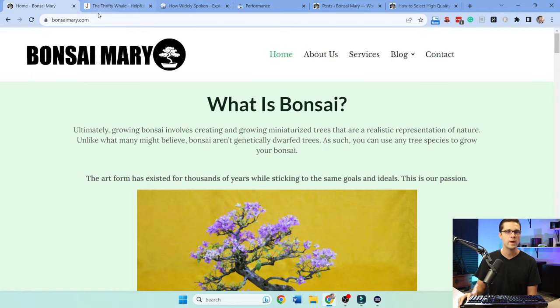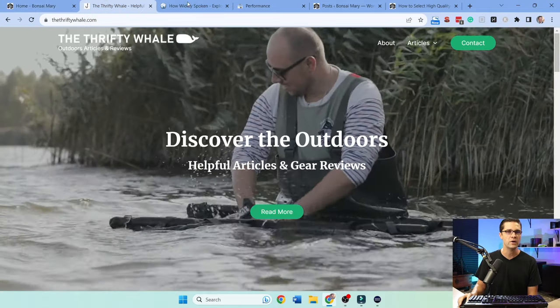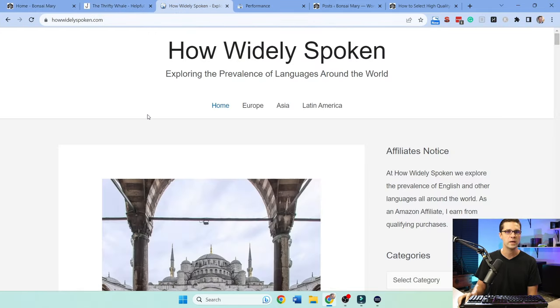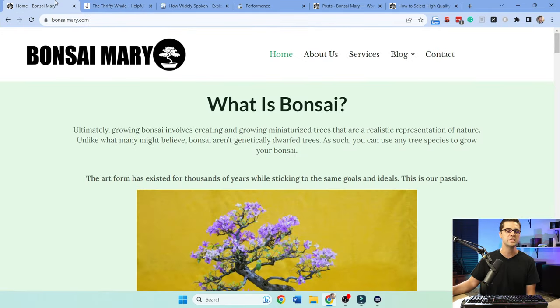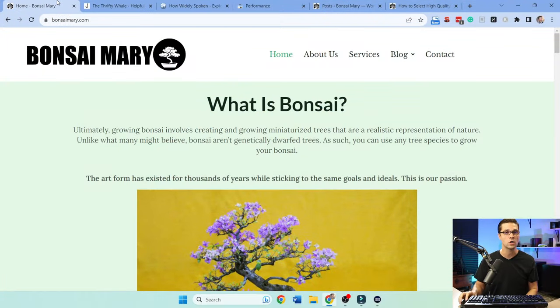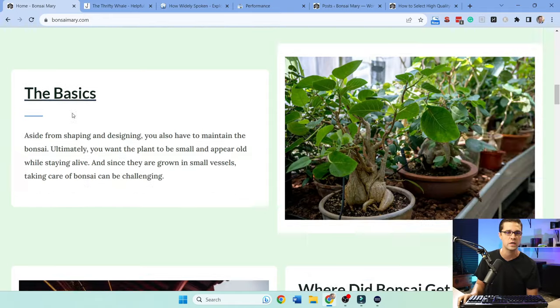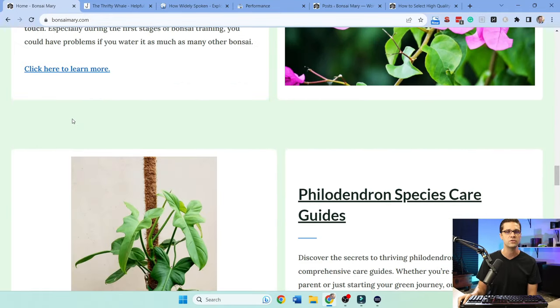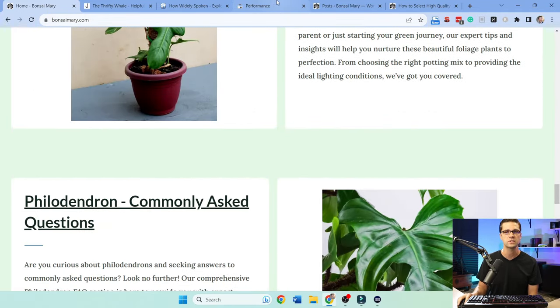Here are the three websites: Bonsai Mary, the Thrifty Whale, and How Widely Spoken. And we have a secret website, a fourth website that I'm working on in the background which we'll talk about later. But Bonsai Mary is the first one up, it's about bonsais and indoor plants.